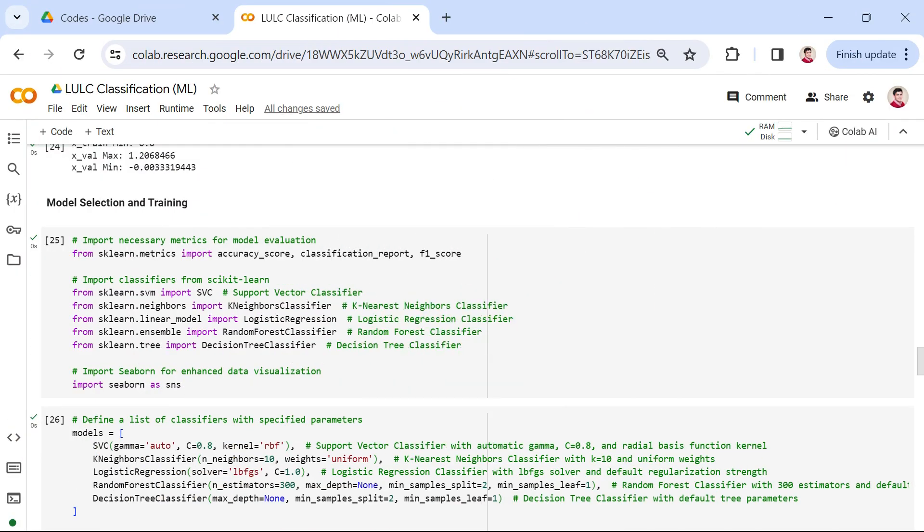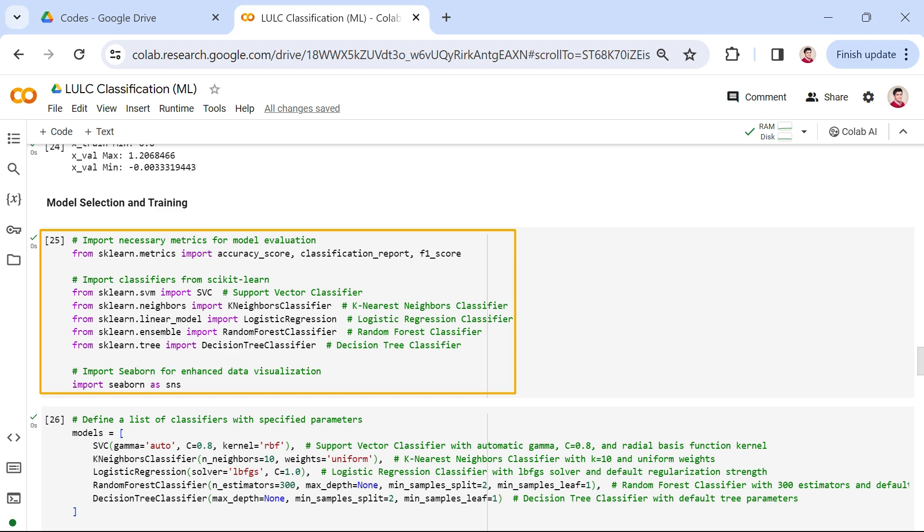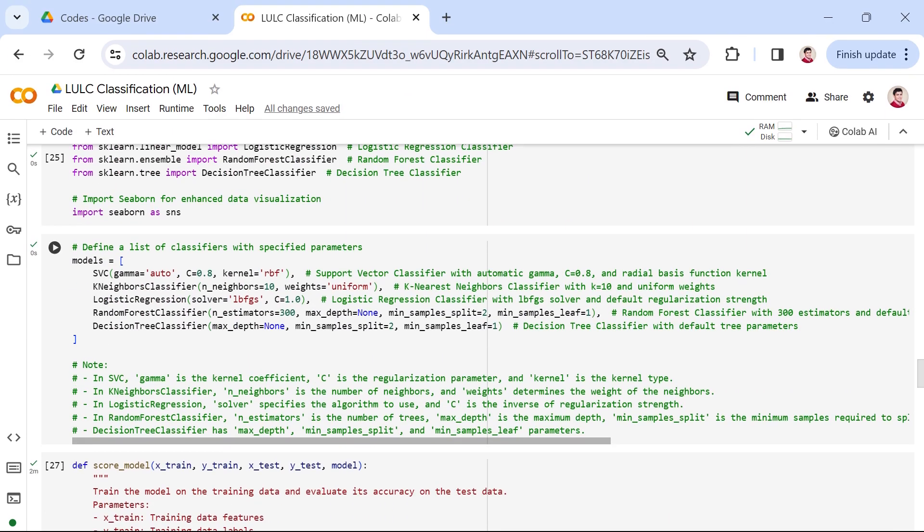Now that we've prepared our dataset, let's transition into the exciting phase of model selection and training. But before we delve into the details, we must import the necessary packages. We've imported key metrics for model evaluation like accuracy, classification report, and F1 score from Scikit-learn. Additionally, we've brought in versatile classifiers such as support vector classifier, k-nearest neighbors, logistic regression, random forest, and decision tree. To add a visual touch to our analysis, we've enlisted Seaborn, a powerful data visualization library.